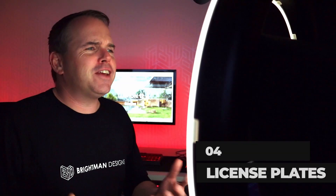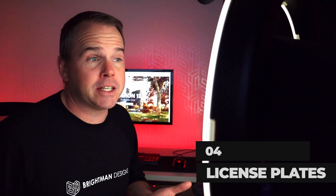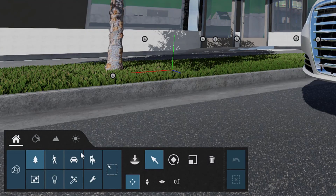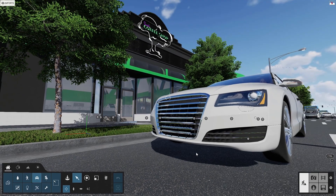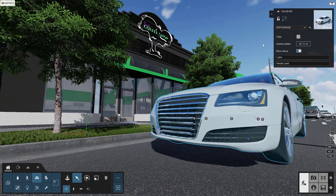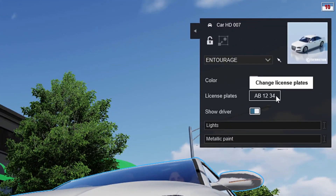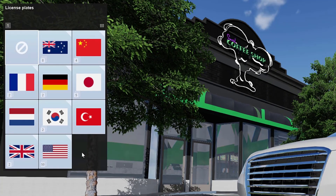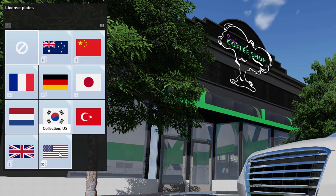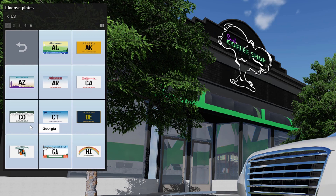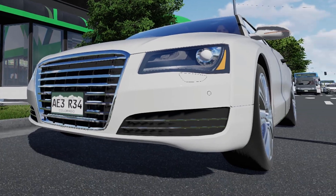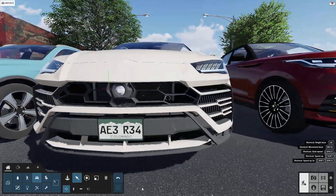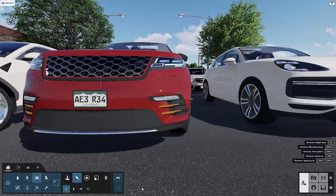This next feature is very insignificant but very cool. Let's give our audience a hint at where this project is located. Within the content library, isolate the transport category. Using the select tool, click on a car, then click here to change the license plates — that's new in Lumion 12. There's a ton of options for countries all over the world. This project is in Denver, Colorado, and now my license plates communicate that clearly. And notice that when you change one license plate, all of the other cars in your scene update too.